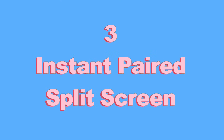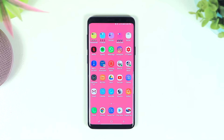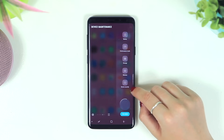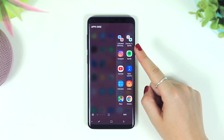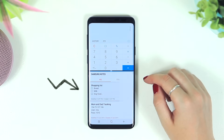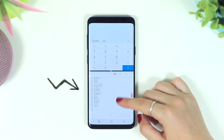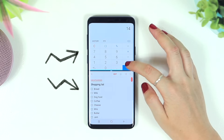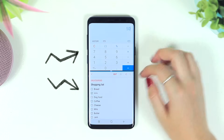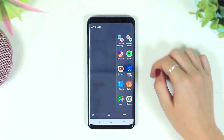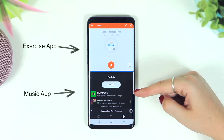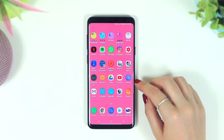Number three is instant paired split screen apps. There's an edge screen menu that lets you have instantly paired split screen apps. For example, I have a shopping list from Samsung Notes paired with a calculator so I can calculate totals while shopping. Another example is an exercise app paired with Spotify so I can toggle through music while exercising.